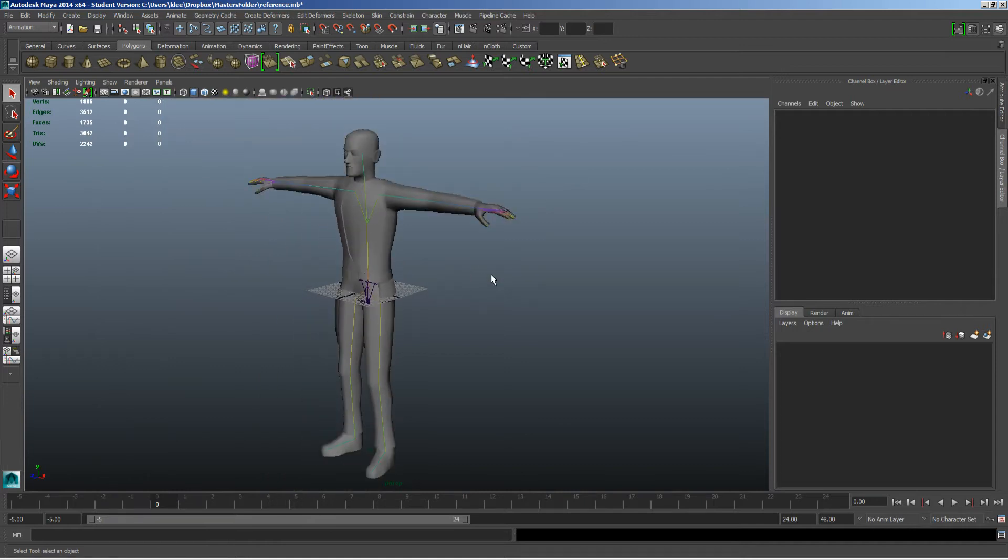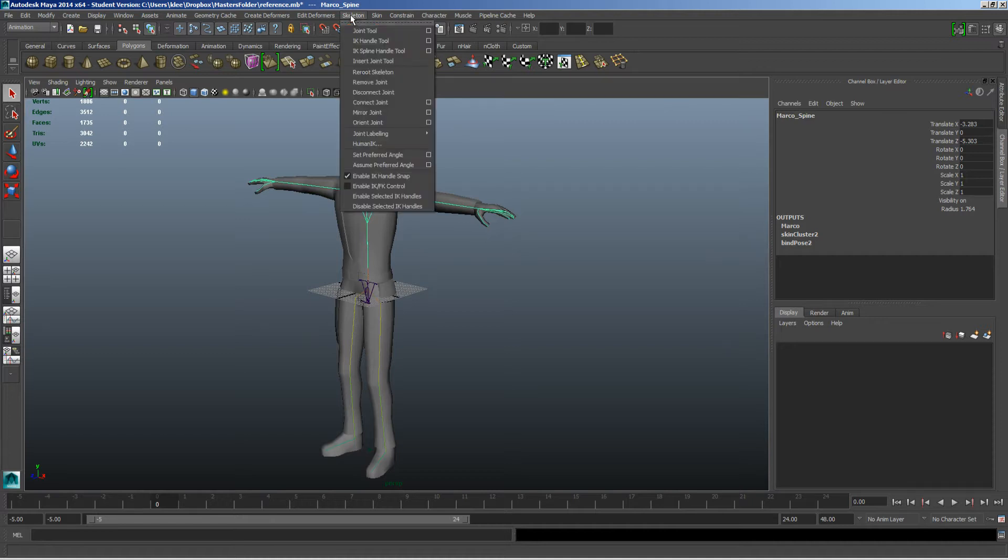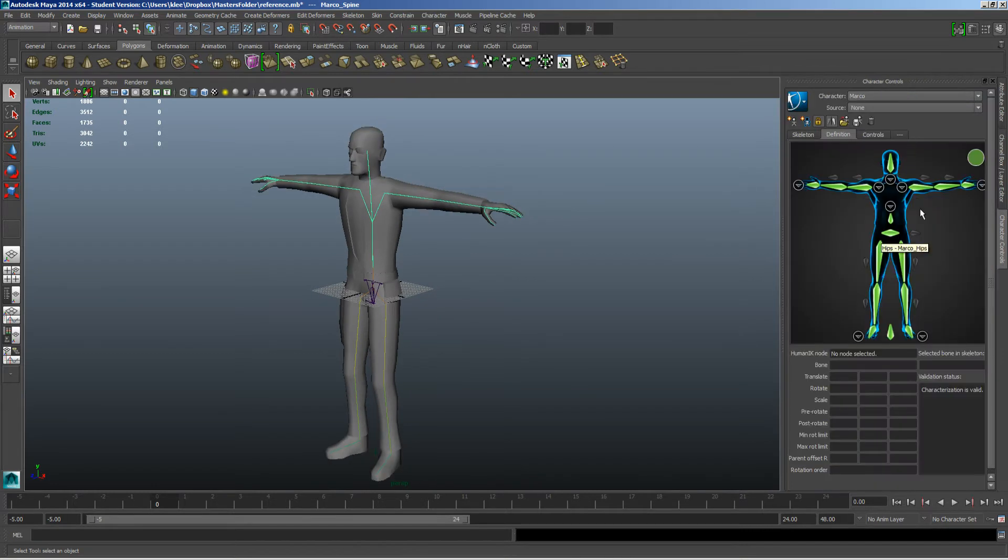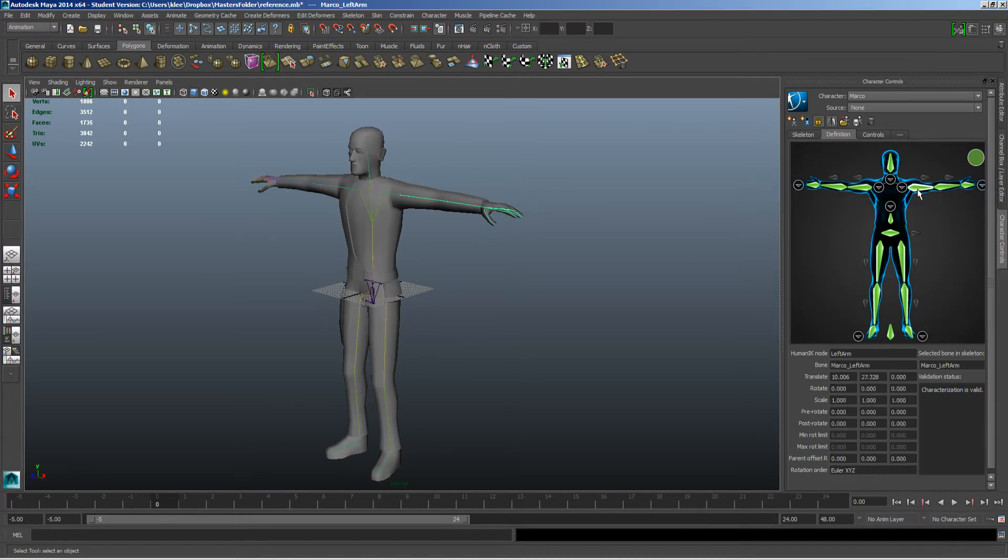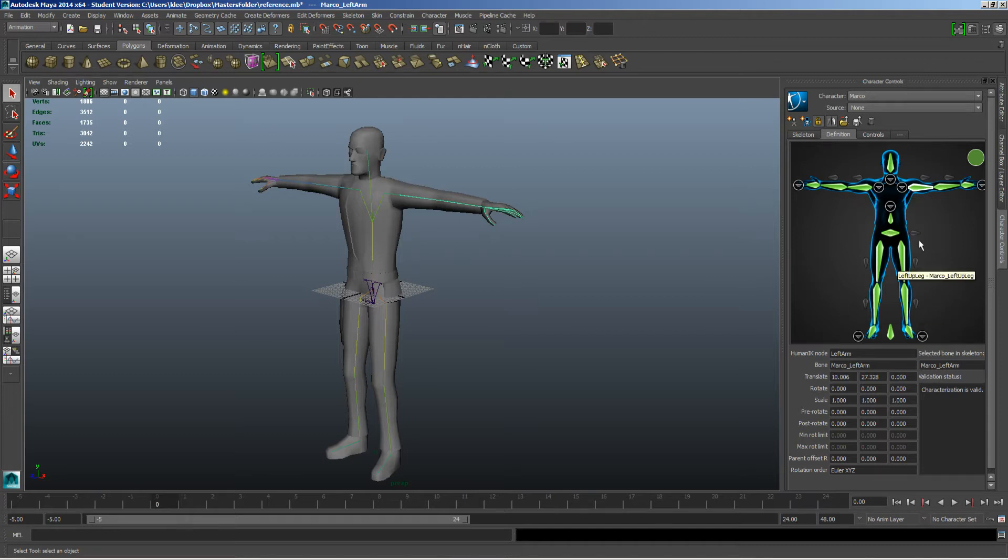Now a couple things that we need to do is we need to set up the skeletal definition. So this is where we do need to go to the skeleton and look at the Human IK. Inside here we need to define the definition of that skeleton. So going through we need to define that. And how did you set up your character? Did you set them up in the T pose, the A pose, things like that. But notice everything in here is green inside the definition for my character.